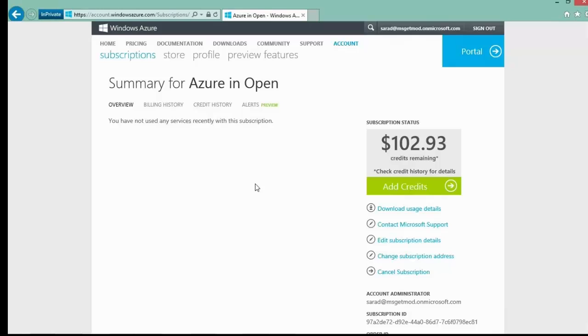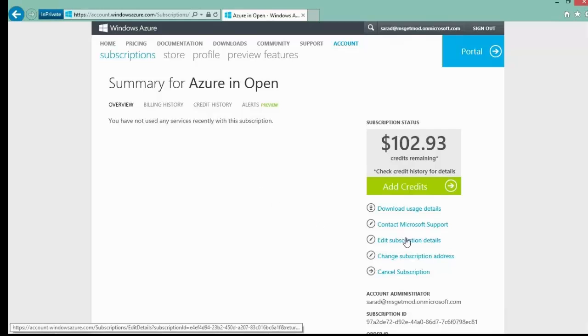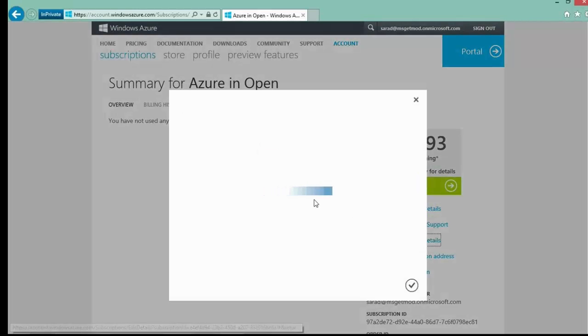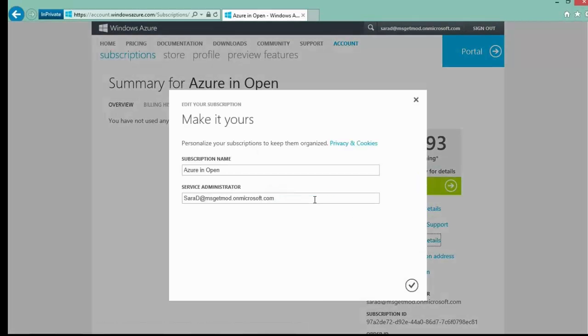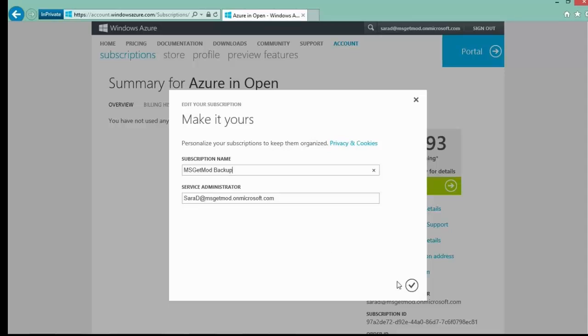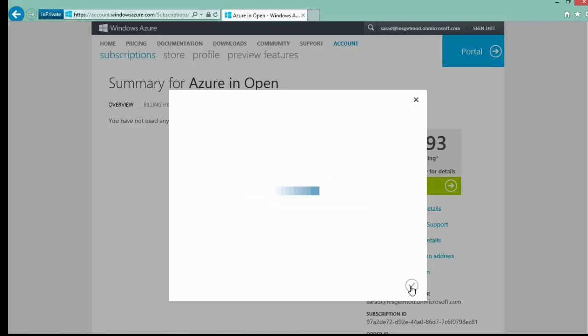Now at this point, there are a few things you should take care of as the partner. The first one is to rename the subscription to something unique and meaningful for you. Instead of Azure Open, let's rename this particular one to MSGetMod Backup, as this is a backup solution we are selling this customer. The key is to use a name that will make sense to you as you review the list of multiple customer subscriptions later on.